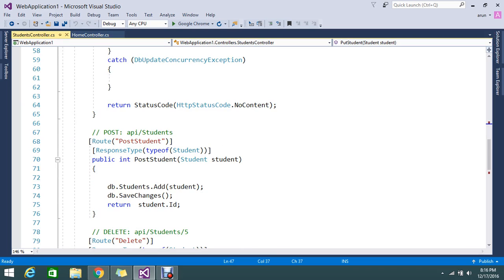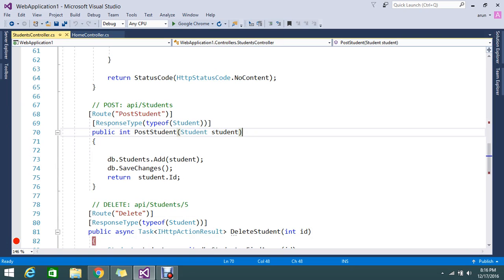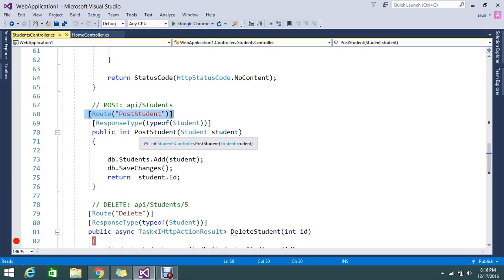So this is the response type student. So you can directly post by a model. And you can set the root of the action that you are using.